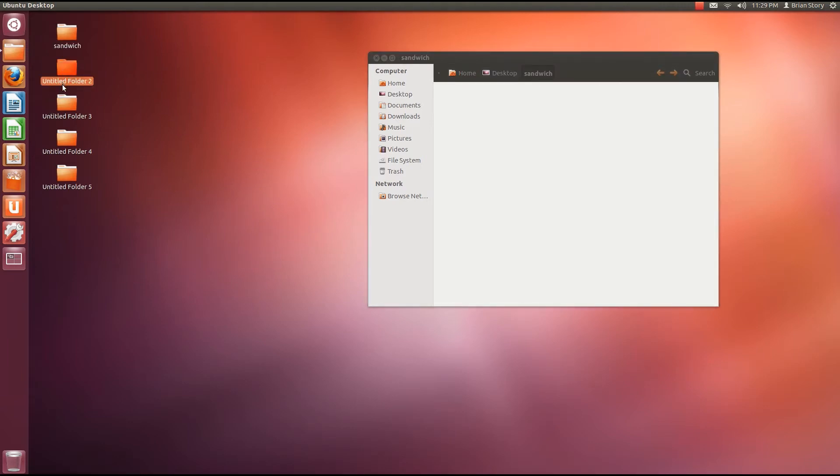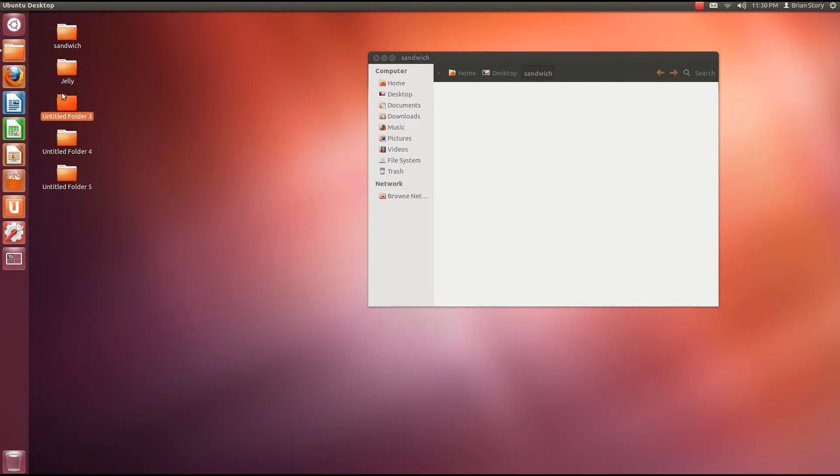Let's rename this by hitting F2 on the keyboard. And let's rename this jelly. And now let's go to folder three. Hit F2 on the keyboard. And let's rename this one peanut butter.